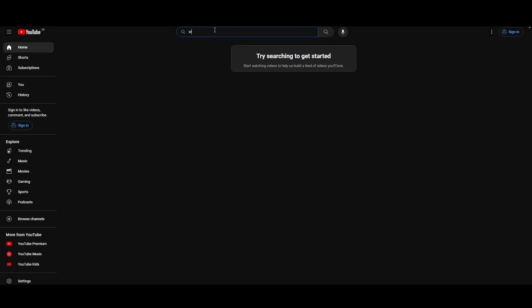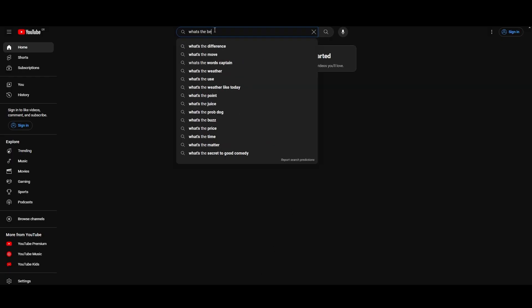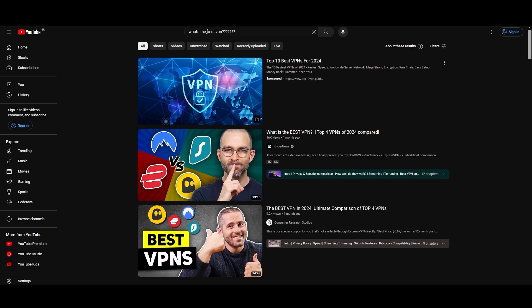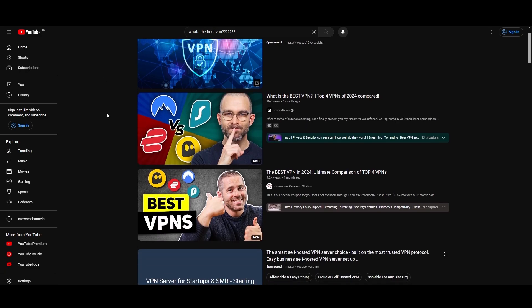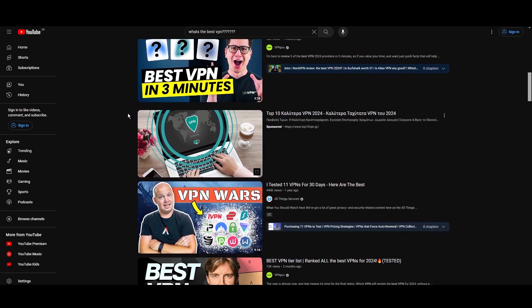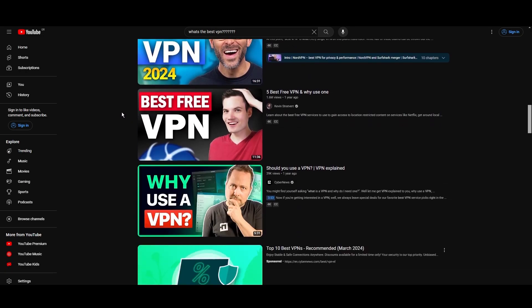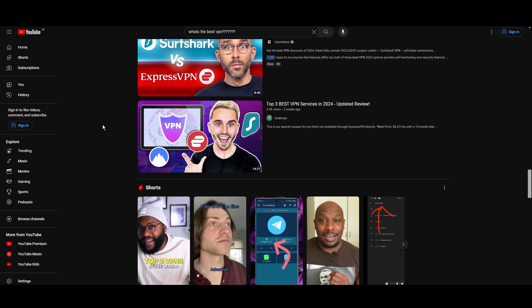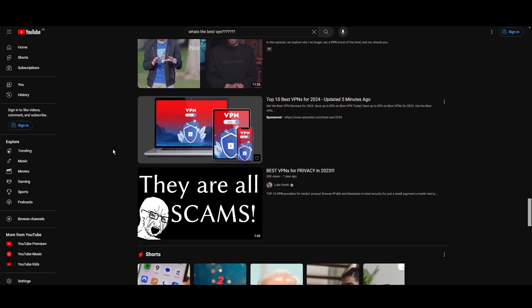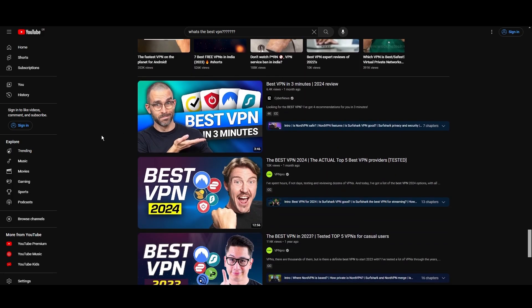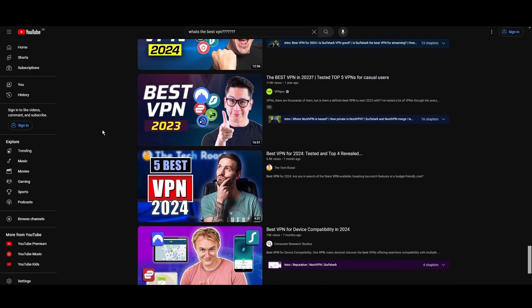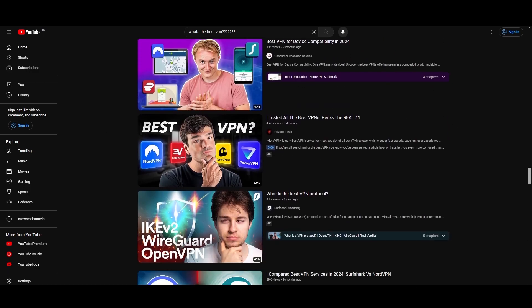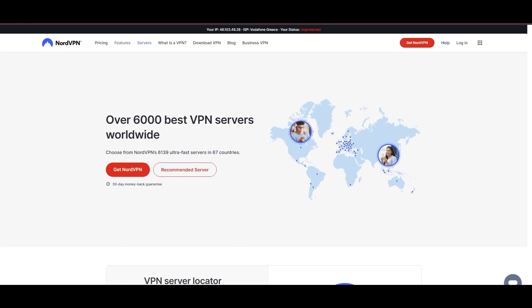Hey everyone, welcome back to our channel. After rigorously testing every VPN available on the market, we've finally compiled a list of the best three VPNs for OnceHuman. You're likely searching for a fast, reliable, and feature-rich VPN for OnceHuman, and this video delivers exactly that. Let's dive right into the top VPN options for OnceHuman.